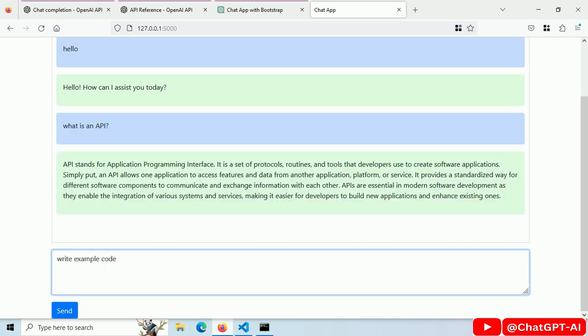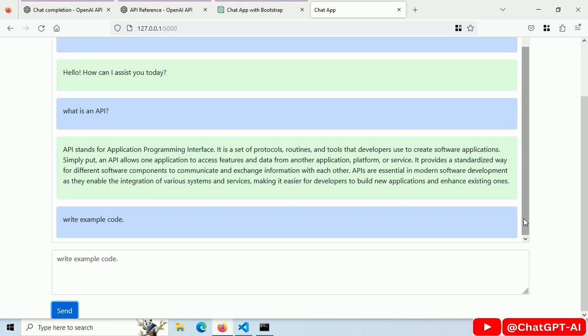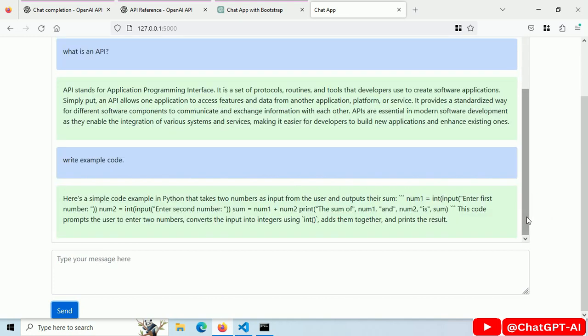Ask for some example code. Response contains code but no highlight. This is a working chat app built with ChatGPT 3.5 Turbo API.